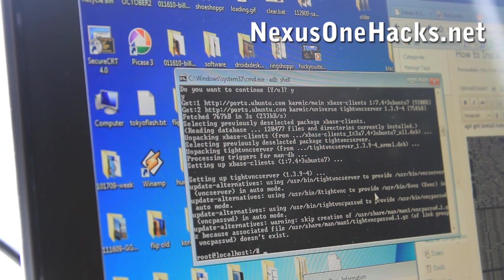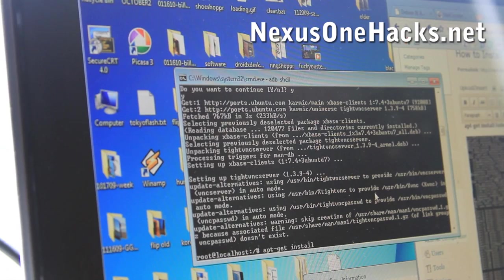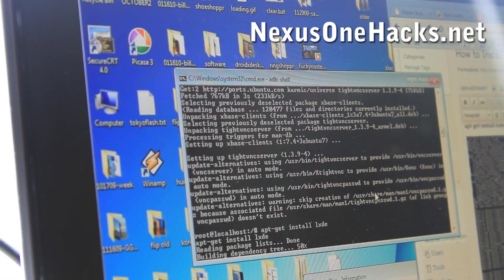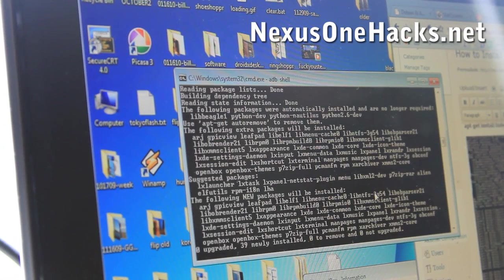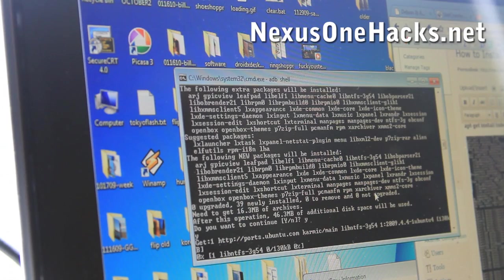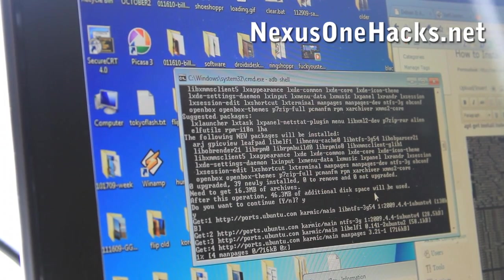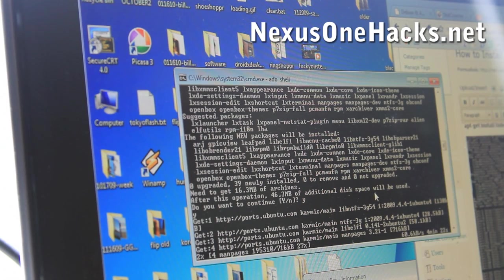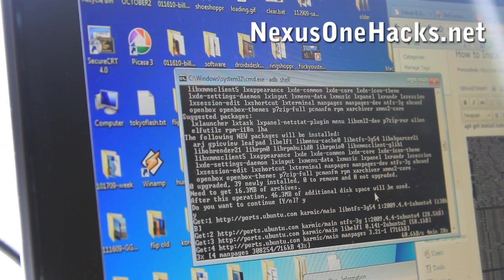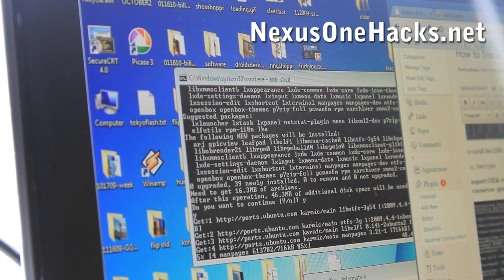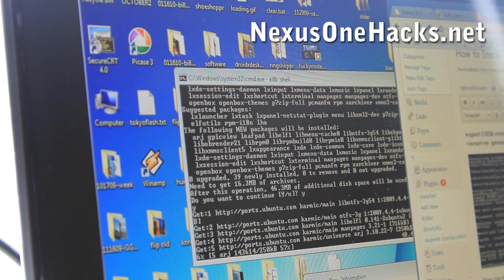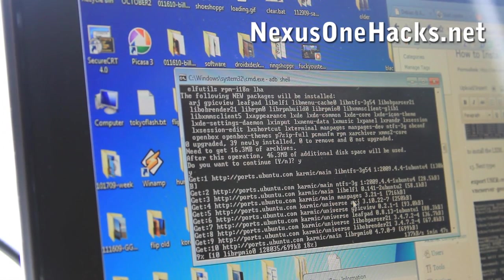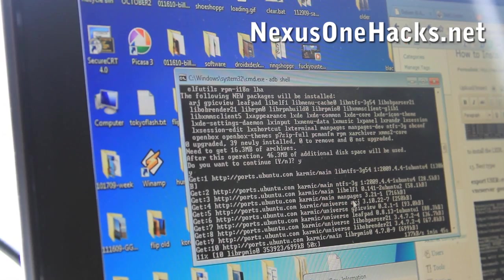Okay, and next we can do apt-get install lxde. I believe this is the shell for it. So do that and install that. And say yes. So that's installing. That's going to take a little bit. I'll be right back after this is done.